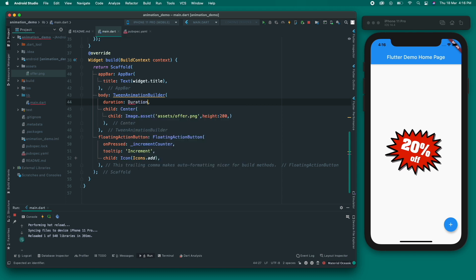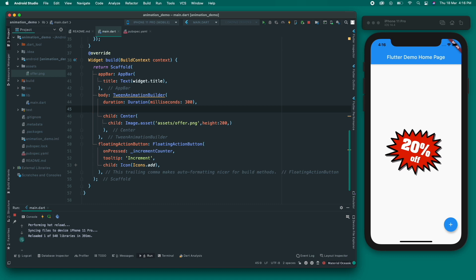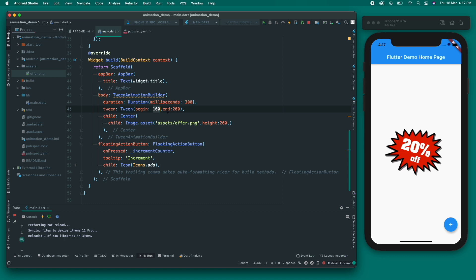The TweenAnimationBuilder takes a duration and always has a builder property. Let's give it a Duration of 300 milliseconds. Next is the tween property — this is very important. I'll give it a Tween object, which has two properties: begin and end. For begin, I'll give it 100 (the starting height), and for end, I'll give it 200. So this tween will animate from height 100 to 200.